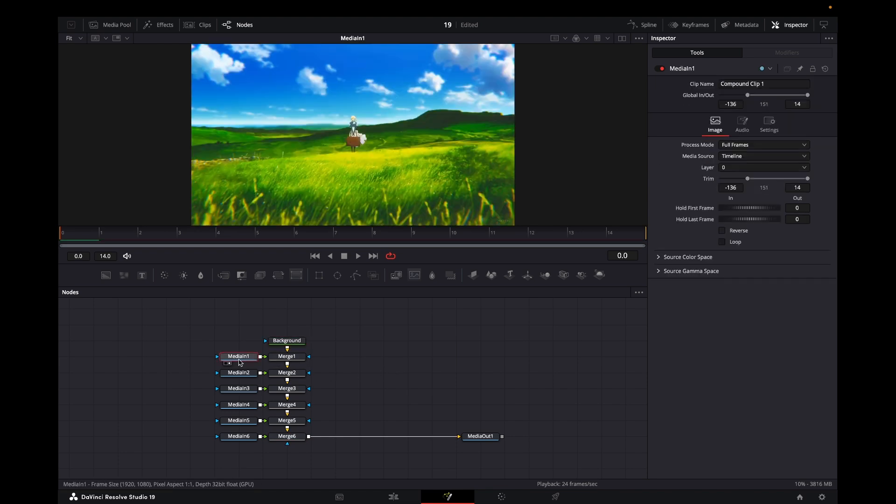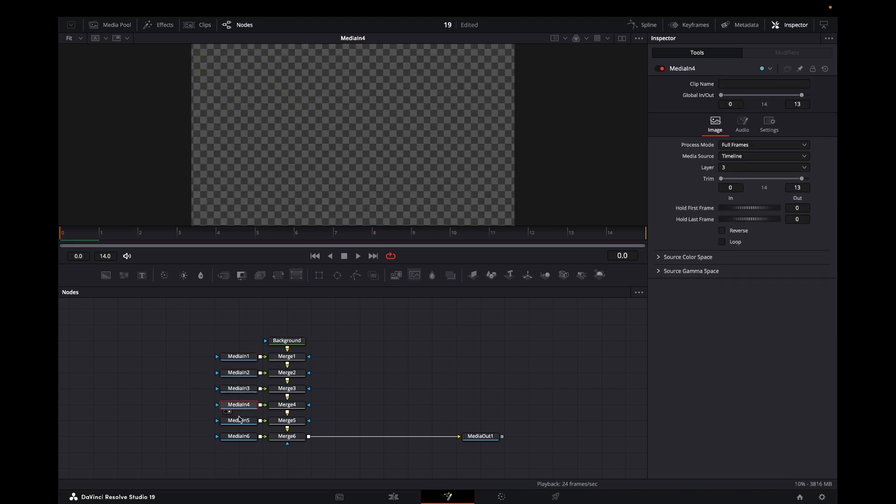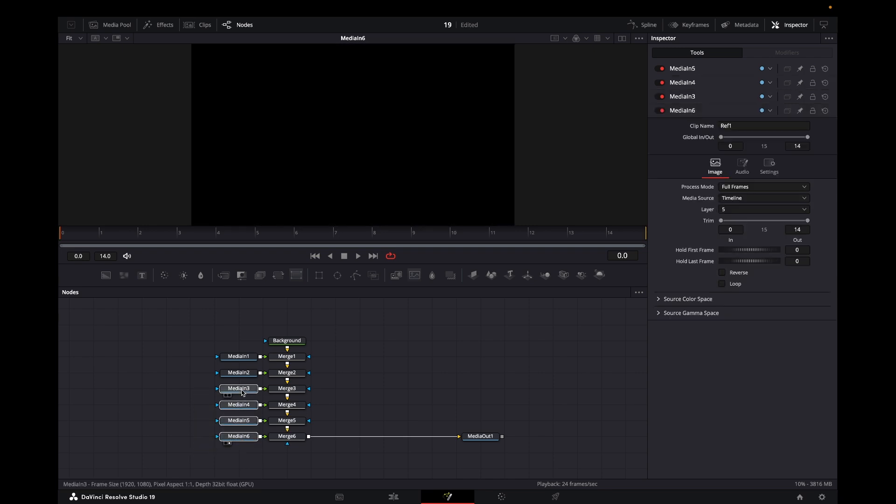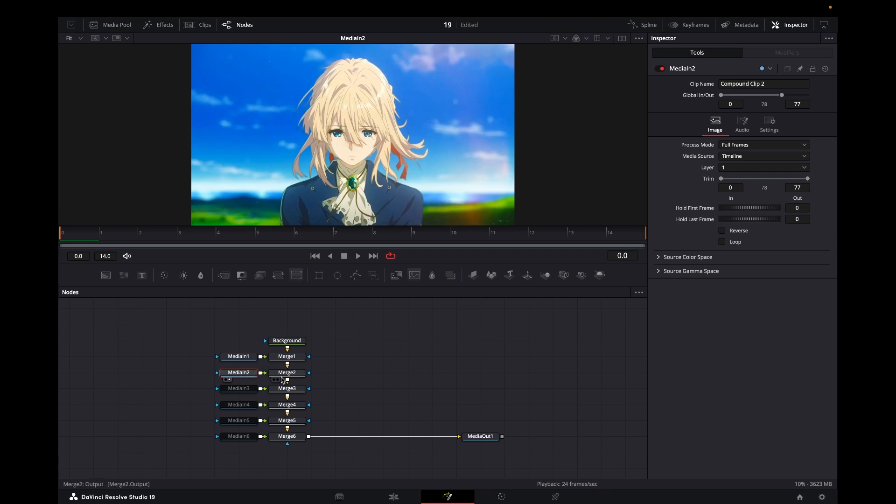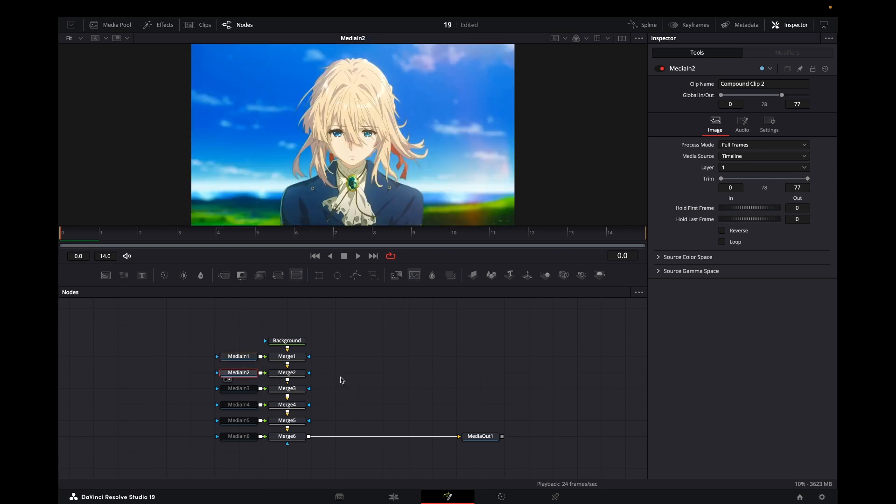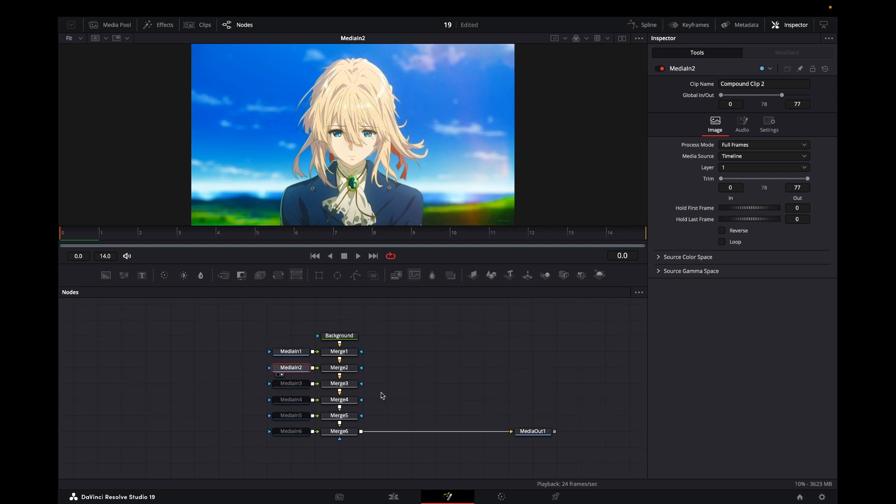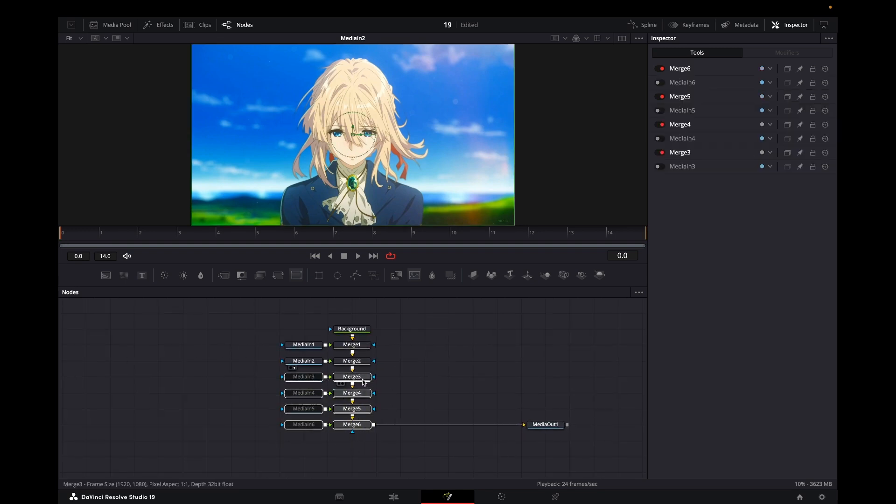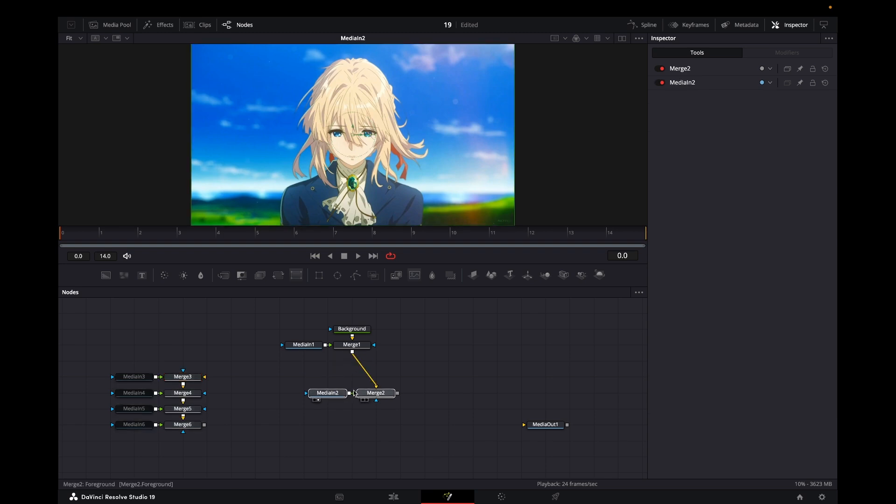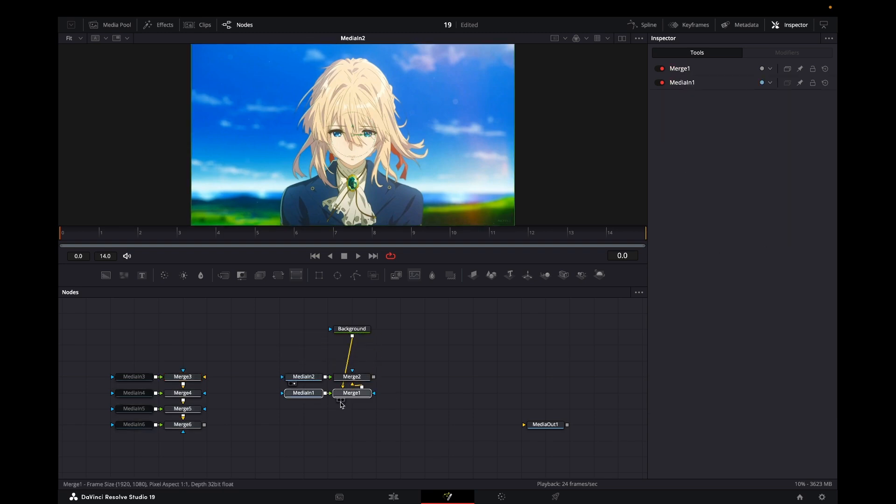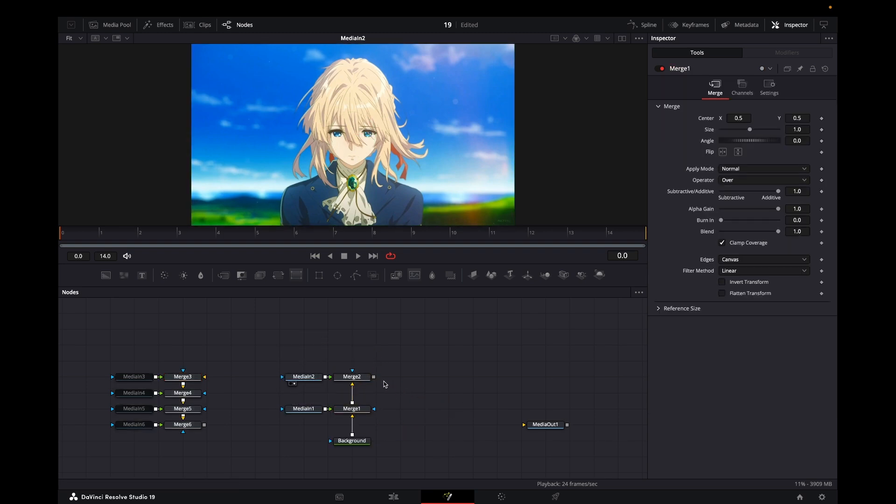have just our two media inputs. This is our first layer and this will be our second layer. I don't know why they're ordered this way, but that's how it is. I'll just remove this connection here. Now we'll connect this to our media out and we can do whatever we want. Let's create a fade.